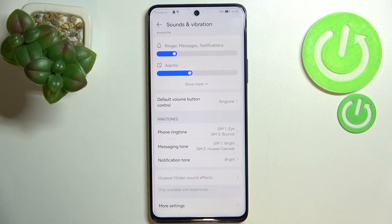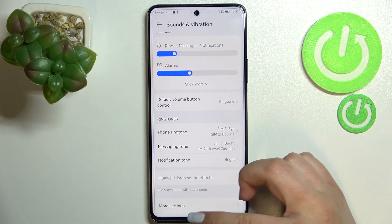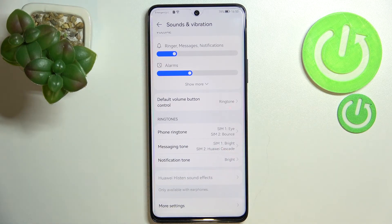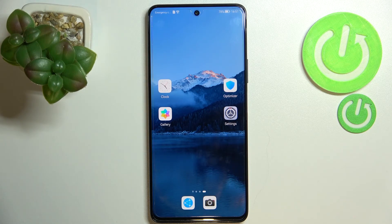To notify you about the incoming call from the first SIM card, because as you can see the second SIM card still has the default ringtone. Of course it will work the same with messages and notifications. So this is it — this is how to change the ringtone on your Huawei Nova 9 SE.